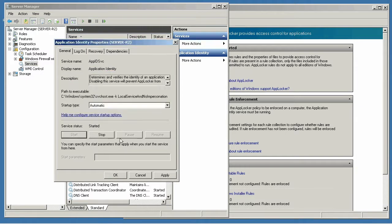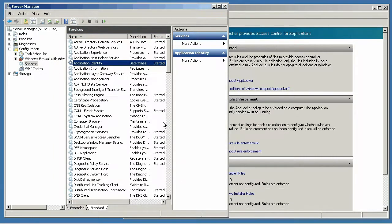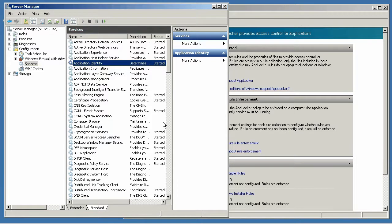The Application Identity Service is the one that's responsible for reading the AppLocker rules, watching the applications that you launch, logging events, and most importantly, blocking applications that aren't allowed.